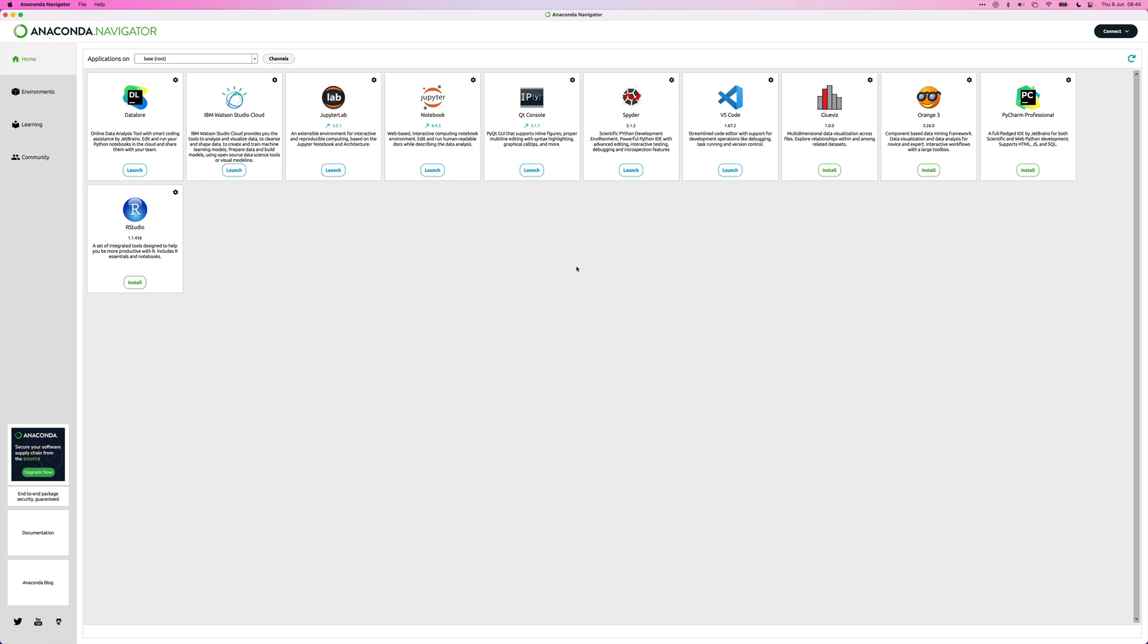I won't go into depth into each of them in this video. But here you can see some popular IDEs for writing Python code, for example. So you have VS Code. You have PyCharm. Spider. Those are all IDEs that you can use to write Python code. You have the popular Jupyter Notebooks and Jupyter Lab. There's also RStudio for if you use R code.